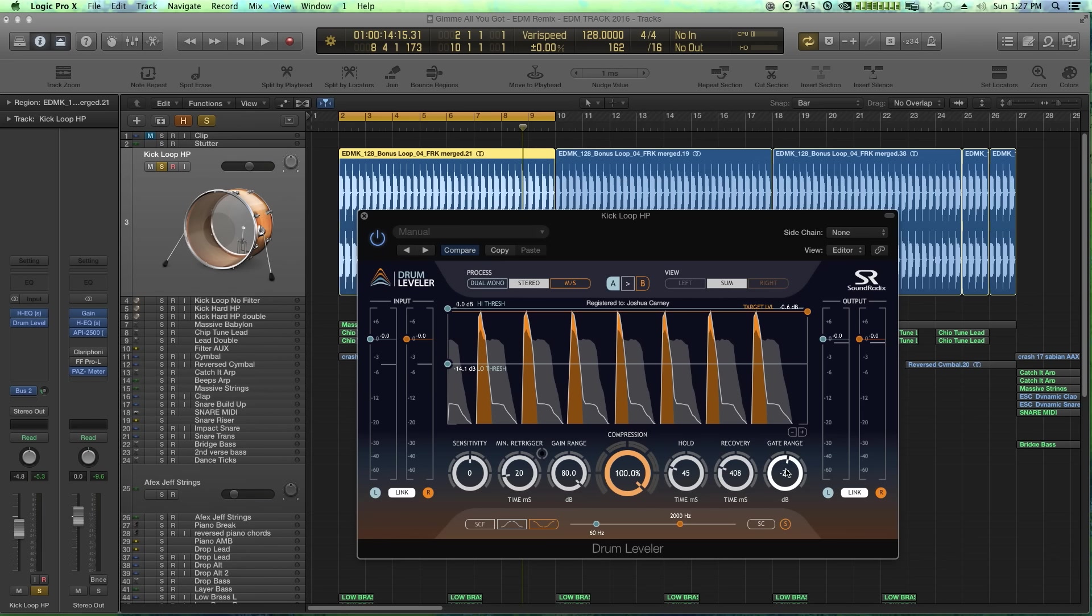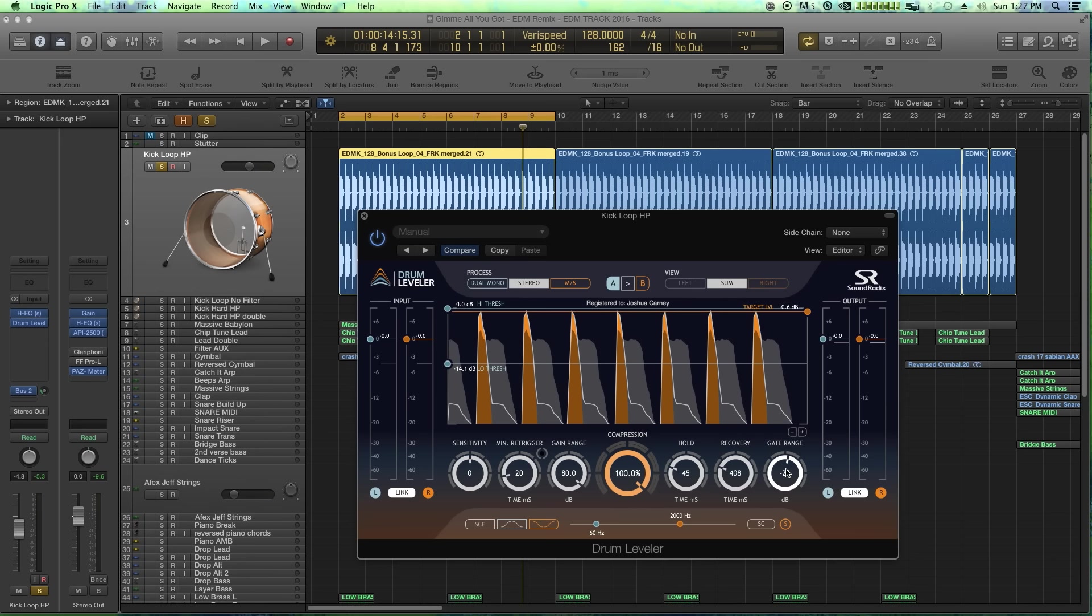Drum leveler is absolutely a necessity for me now when it comes to mixing live drums, because it just allows me to deal with isolation issues and cross talk between mics by mildly gating or fully gating and then compressing each drum mic.